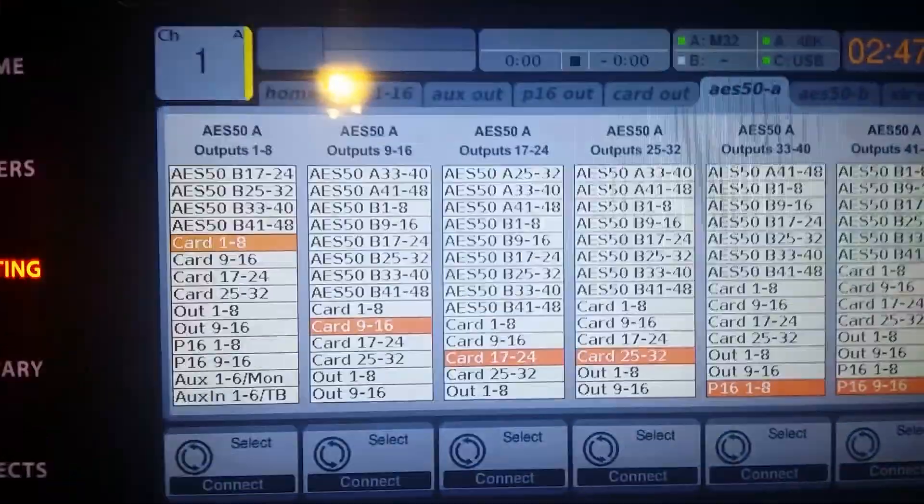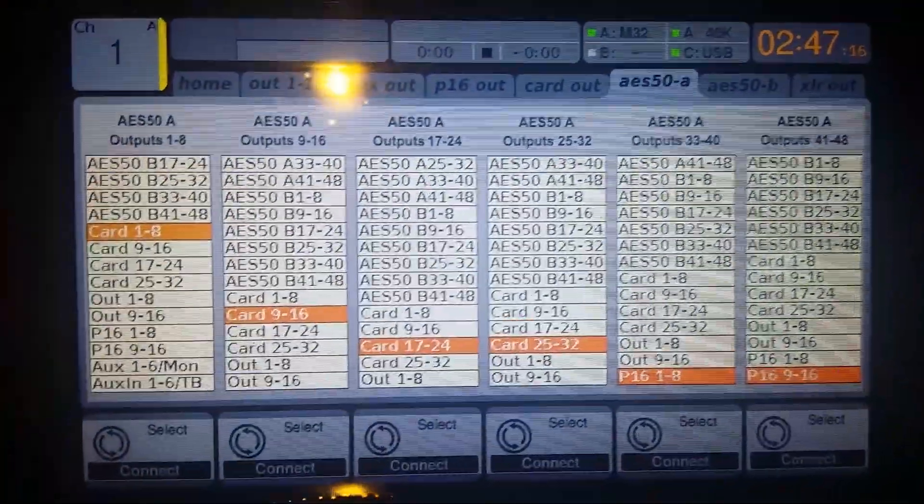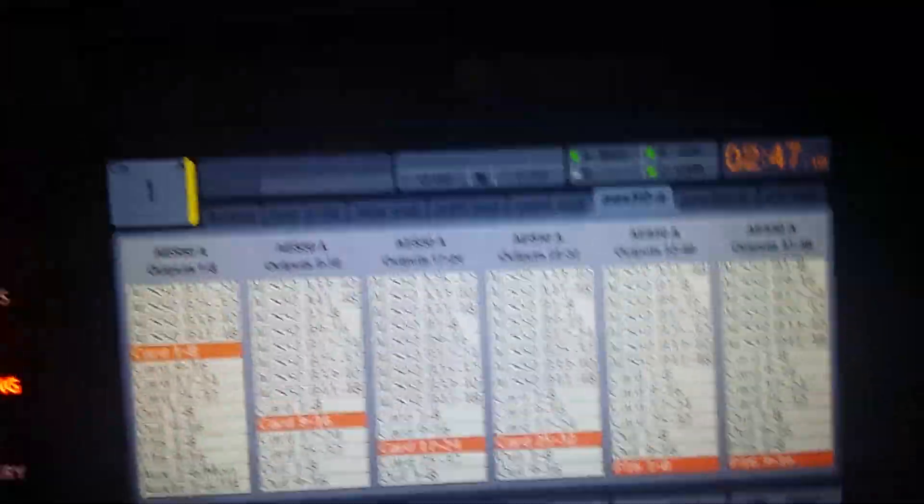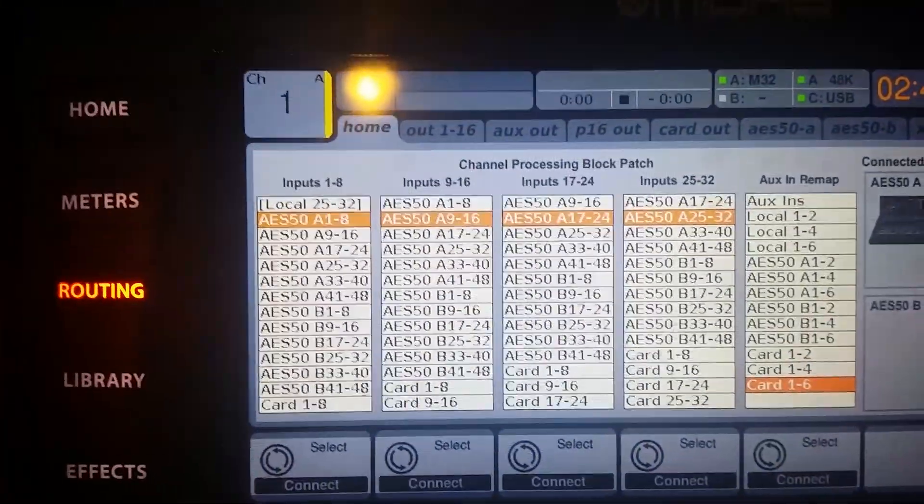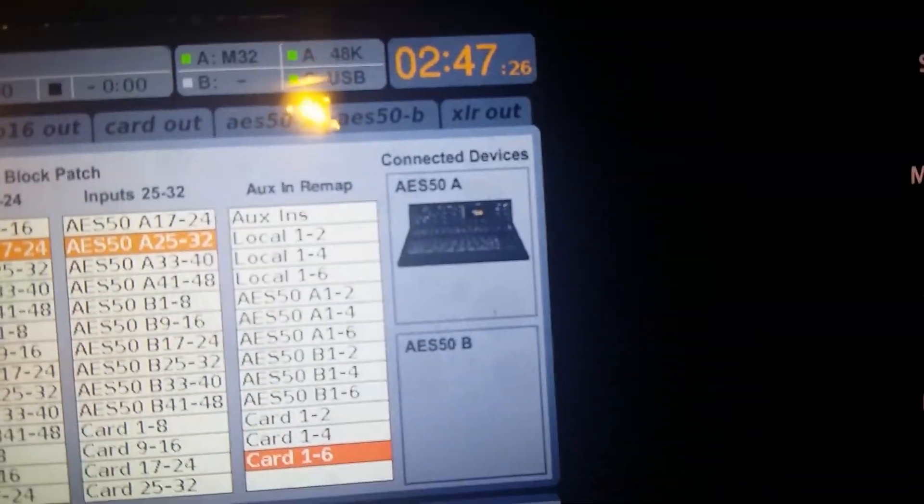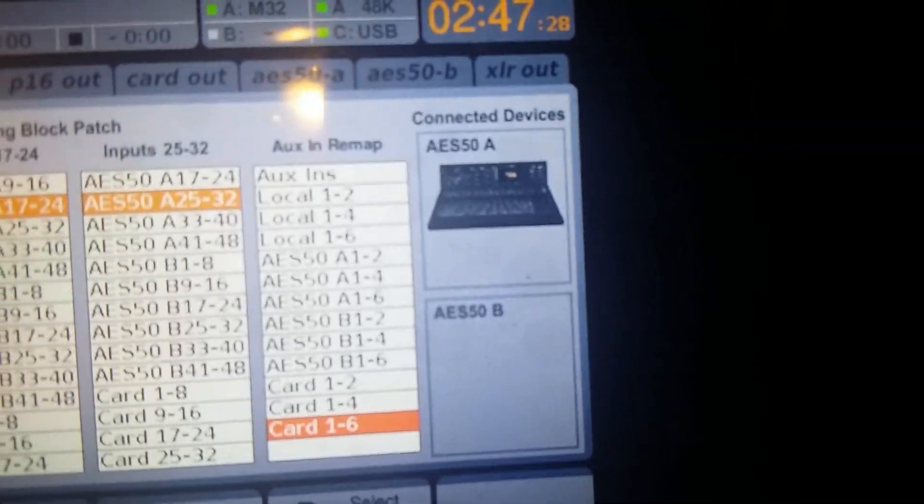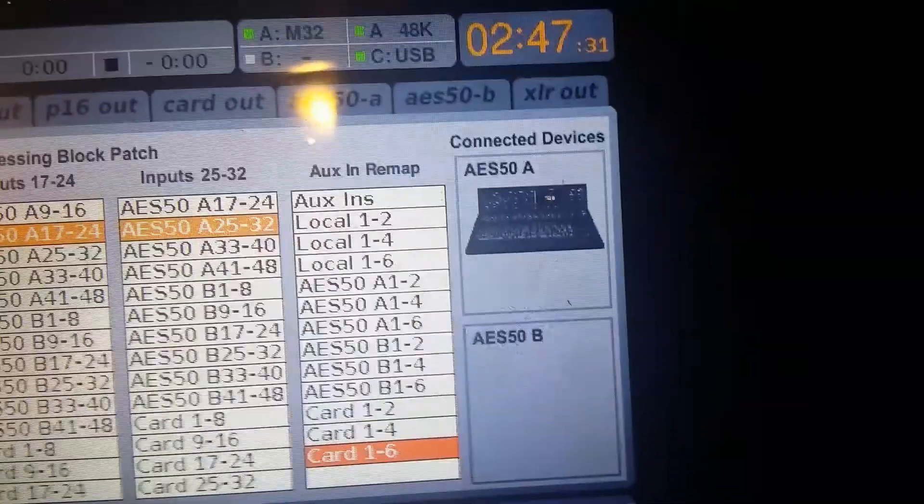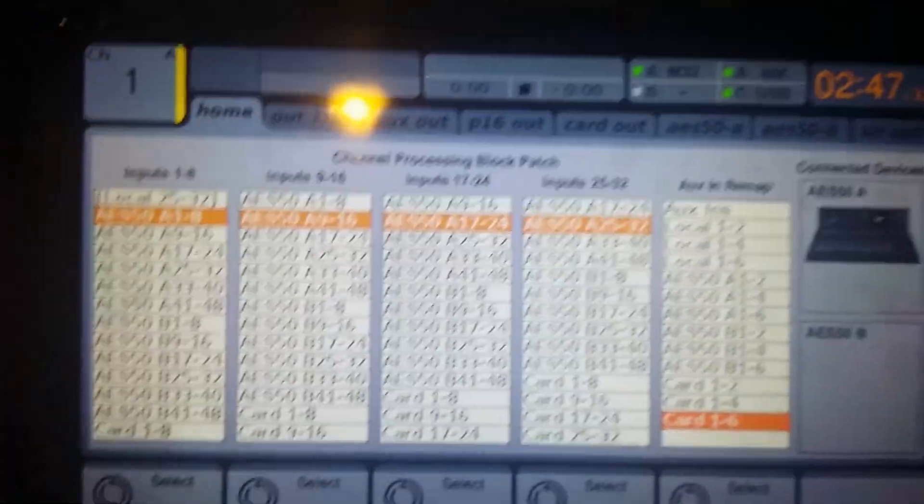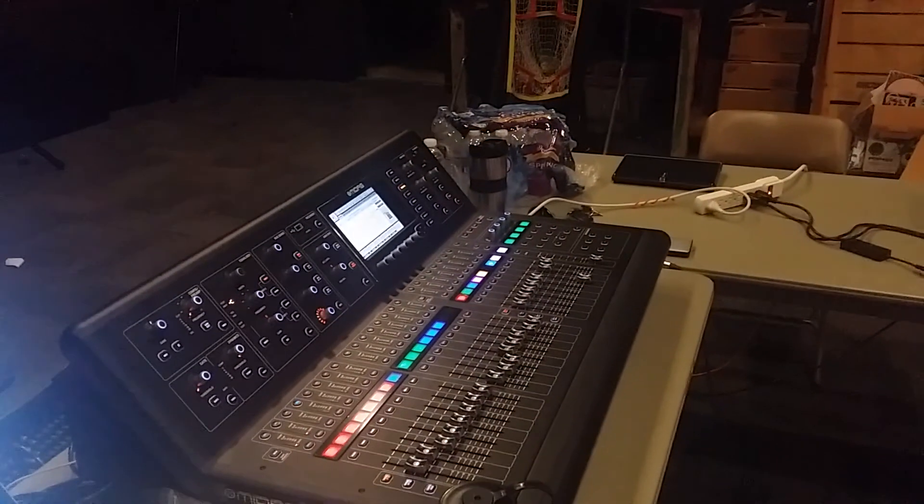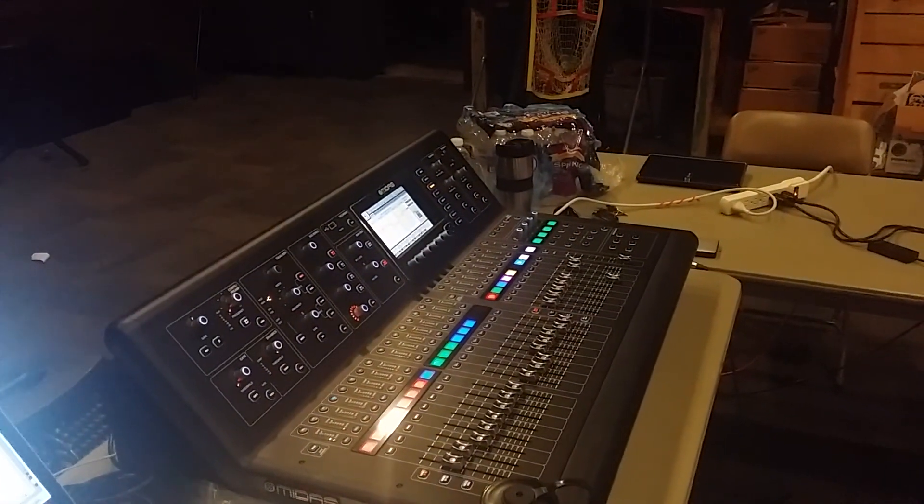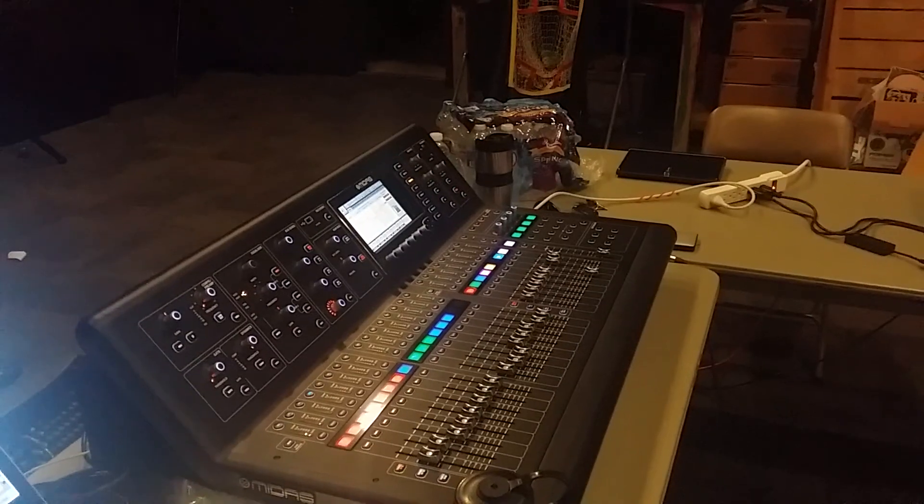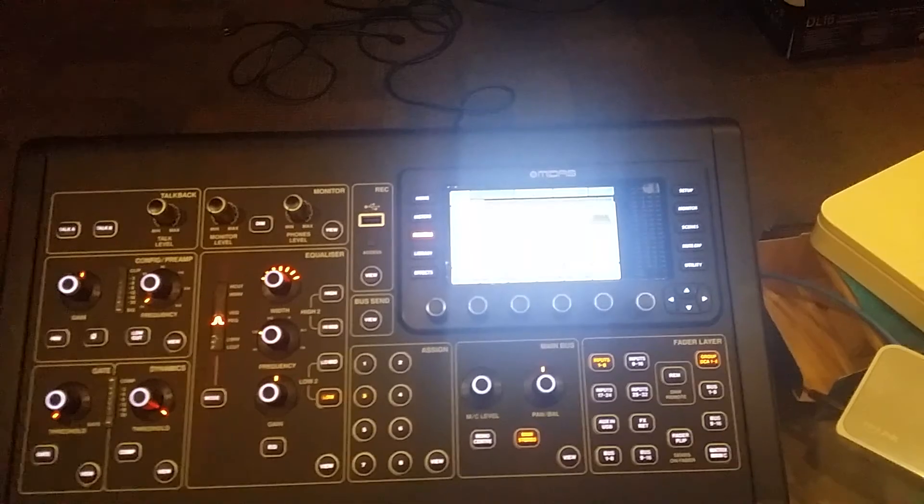And then on the M32R, when I go to my routing settings, my home, my inputs are those AES A inputs. Because you can see it considers the M32R to be its A source. So snakes are AES50A into the M32. Out of the M32 on the B side, those same 32 channels are heading into the M32R.